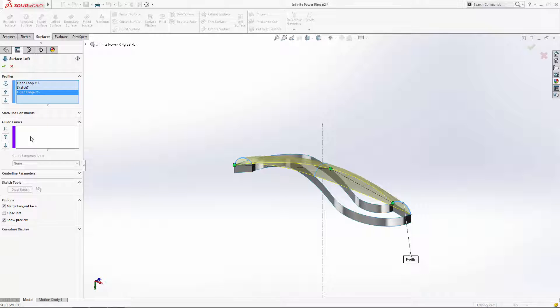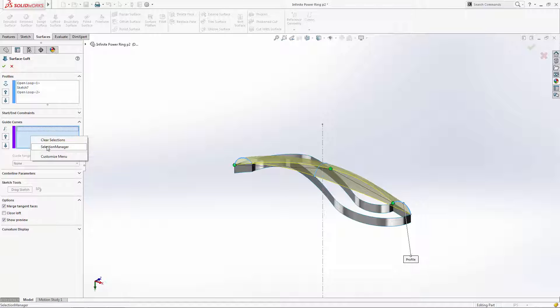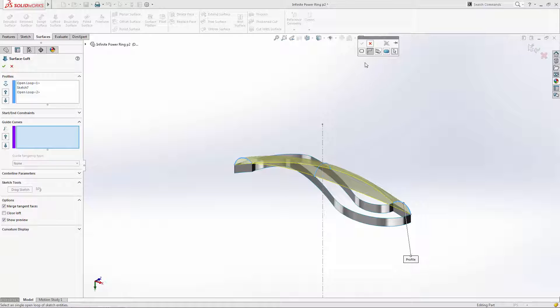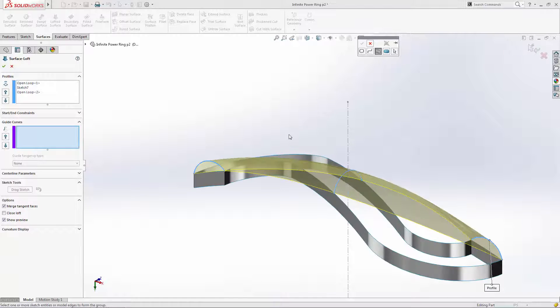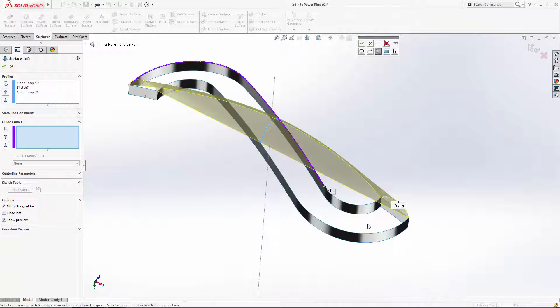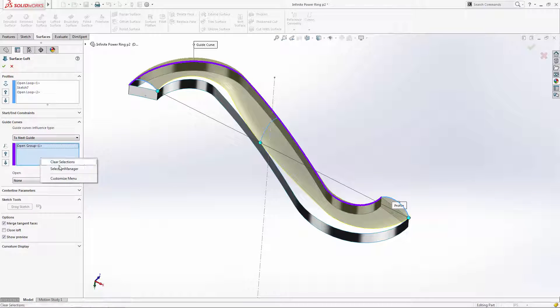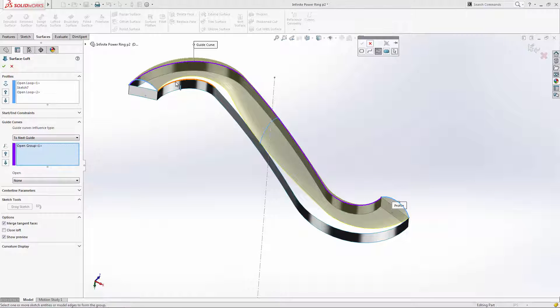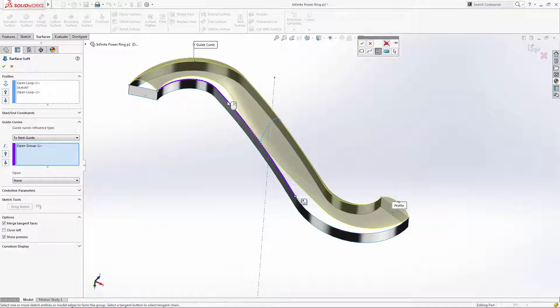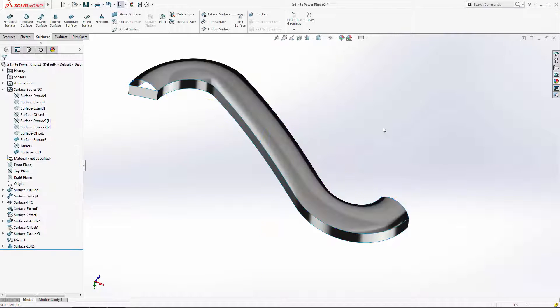We now have a preview of the loft and we can select our guide curves. We could have created a few 3D sketches using the extruded S-shaped surface as a reference, but to save a few steps we can use the edges of the surfaces themselves as guide curves. Let's enter the selection manager again, this time in the guide curve selection box, and select our first group of edges to act as a guide curve. Now let's repeat that process with the other side. And there is our completed loft.